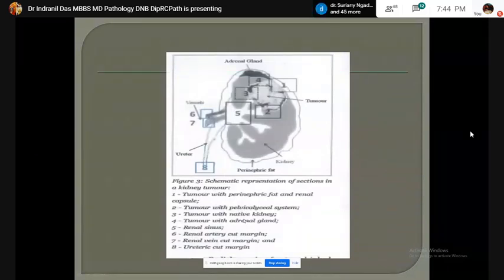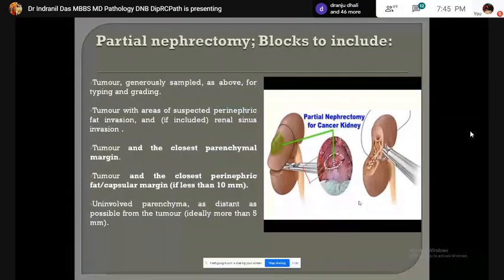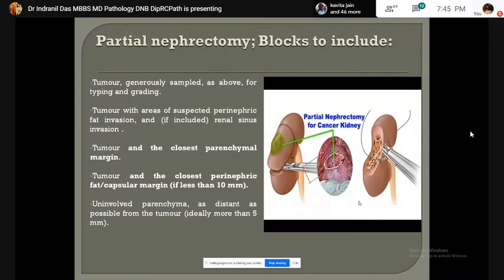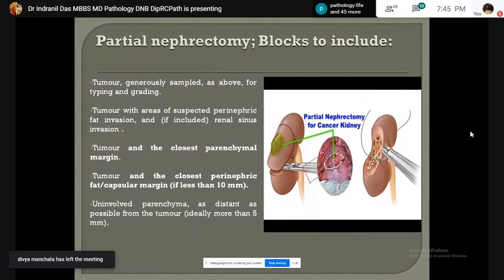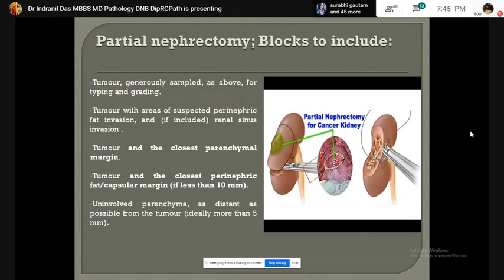This is a schematic picture of the area of sampling of radical nephrectomy specimen. In partial nephrectomy specimen, sections are taken from the tumor, tumor with suspected area of perinephric fat invasion, tumor with the closest perinephric margin, tumor with perinephric fat, and uninvolved parenchyma — as distant as possible, preferably more than 5 mm distance.